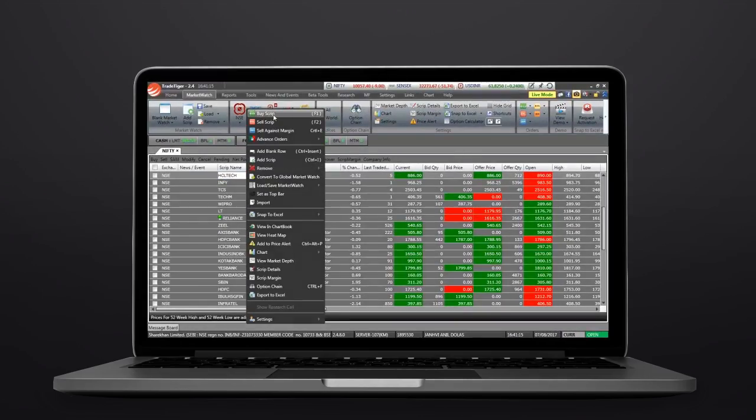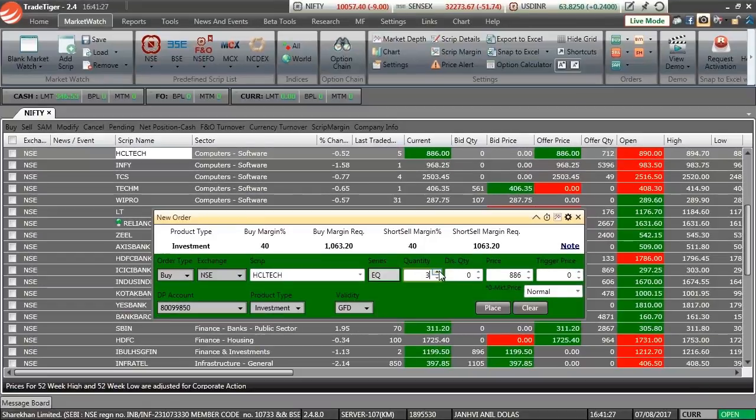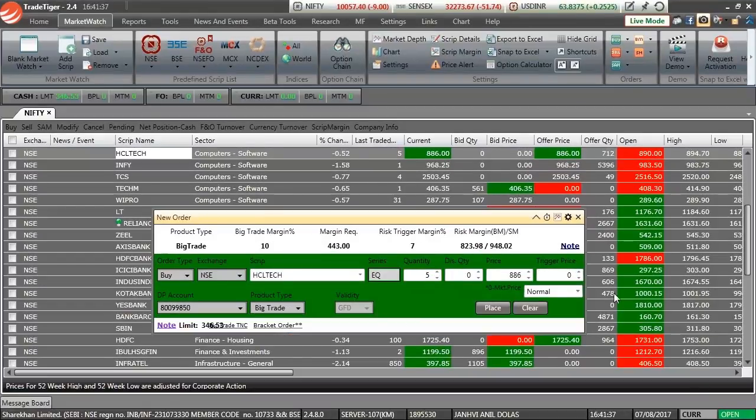You can see your margin requirement before placing an order. It shows up right on your order form.